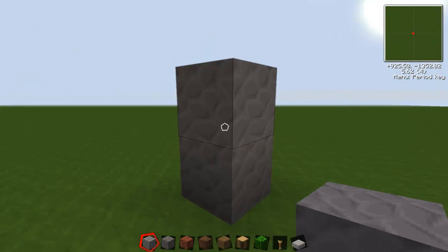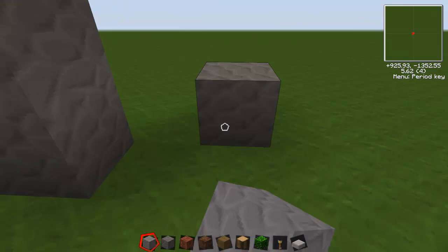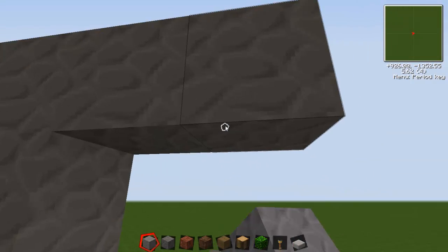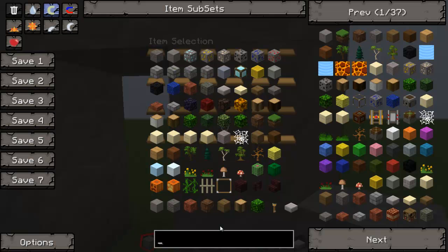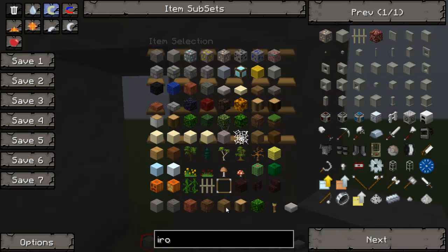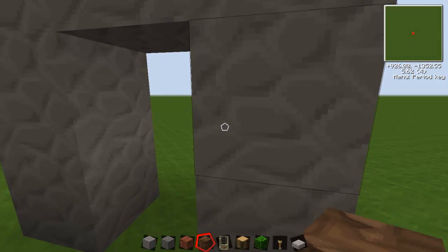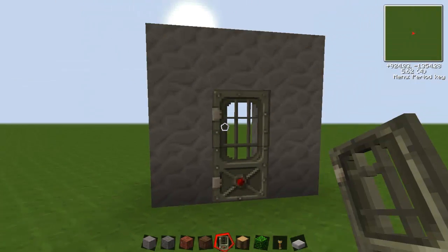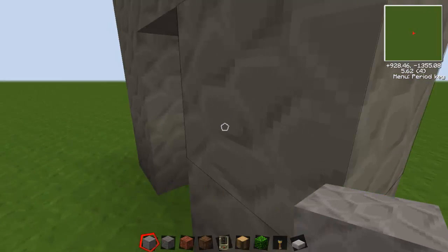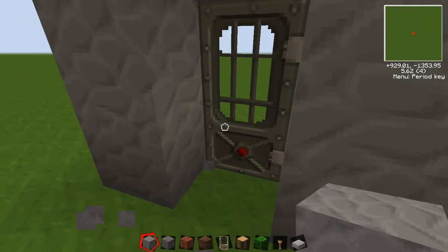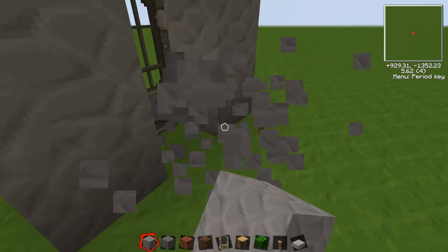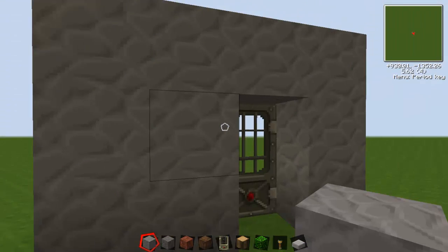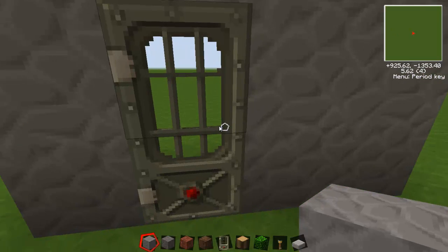I'm just going to build a quick door. I'll spawn in an iron door like so, and you just want to place that down wherever you want. The reason it's iron is because you can't click it and get in, so it also looks better if you have that.